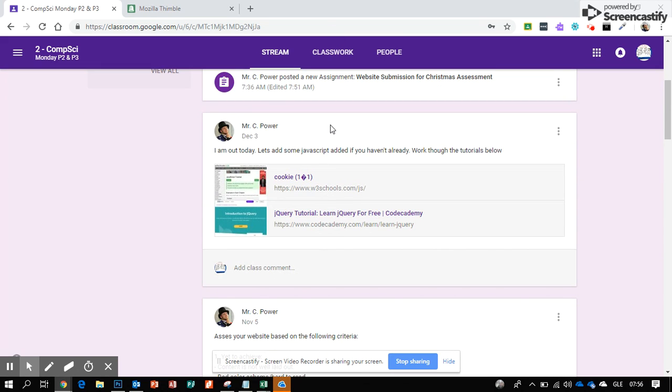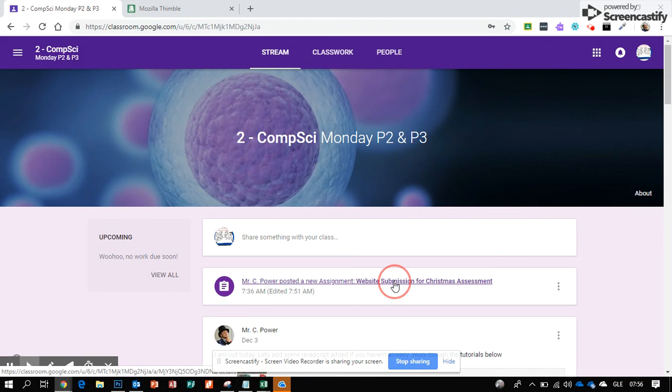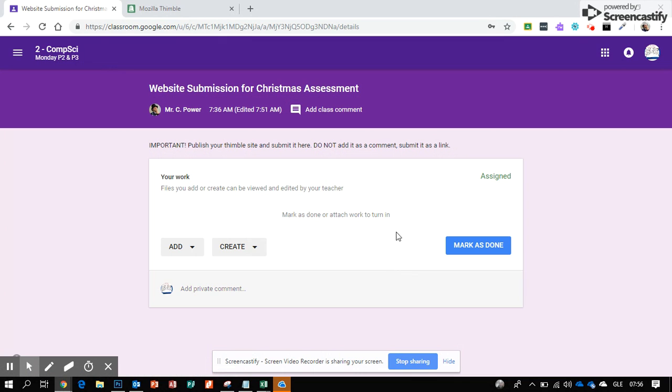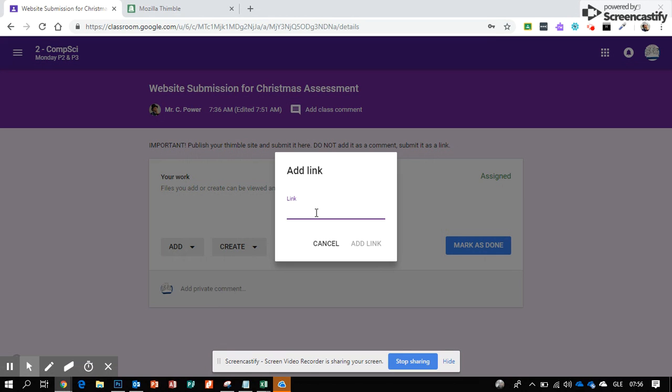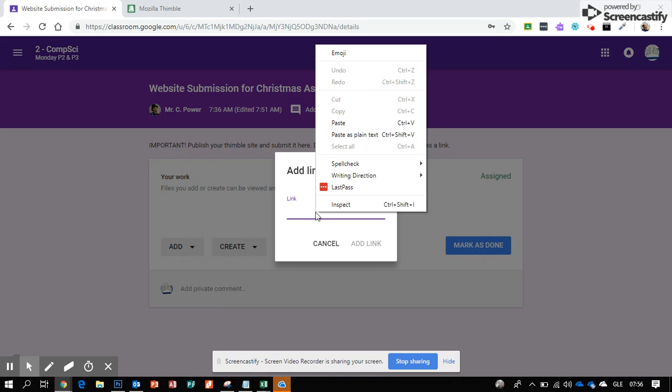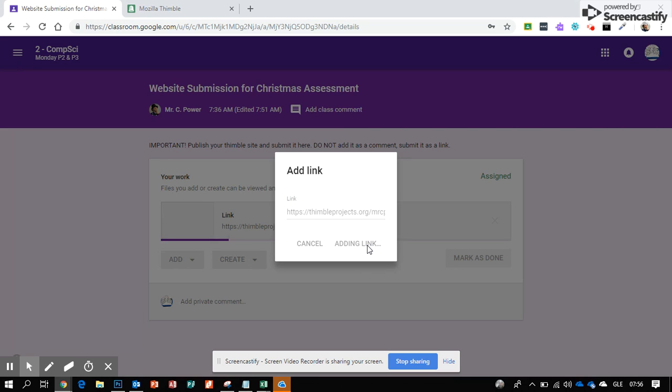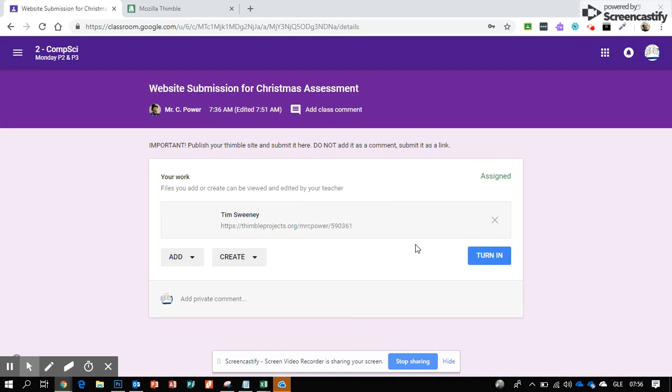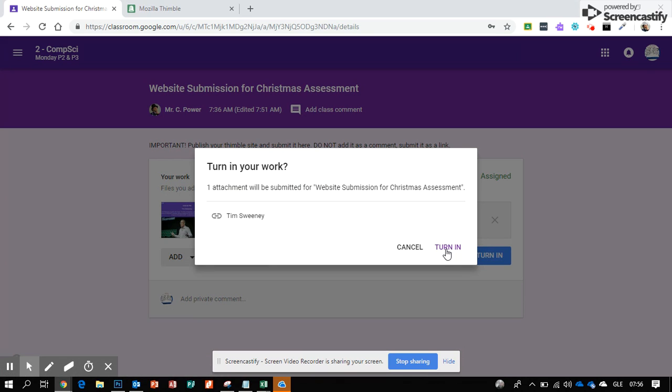You'll see an assignment that says website submission for Christmas assessment. Open this, then click add and then click link. Right-click and paste in the link, hit add link, and you can turn this in by clicking turn in.